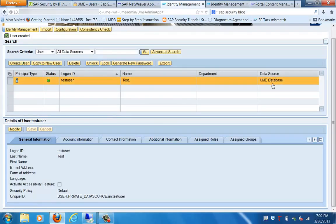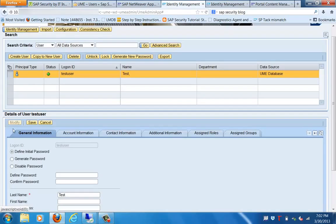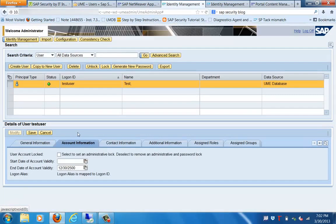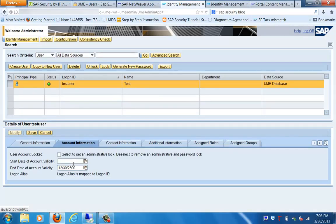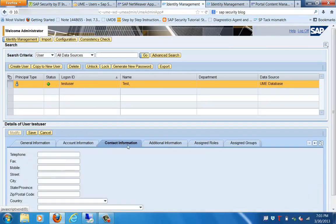If we click on the Modify tab, we will go to Account Information. Here you can see the user account - whether it is locked or not. This is where you can lock or unlock a user. Date of validity is there - you can specify from what time to what time it is valid. This is the user master record.